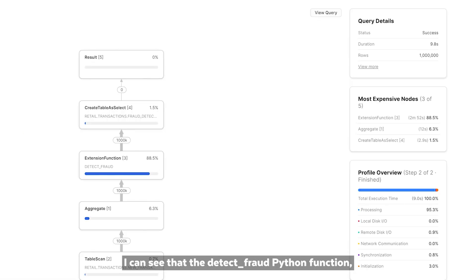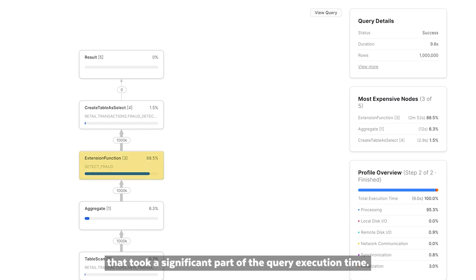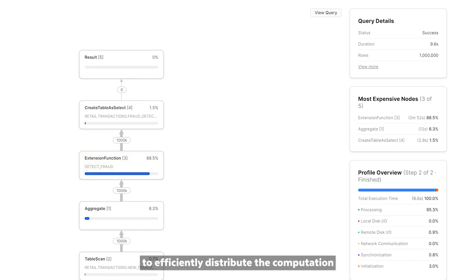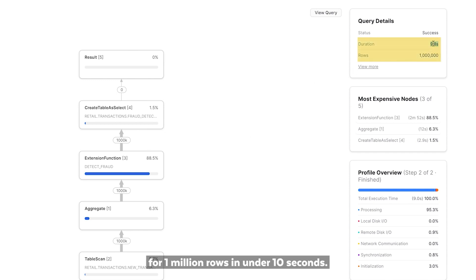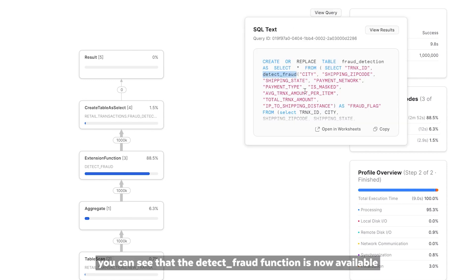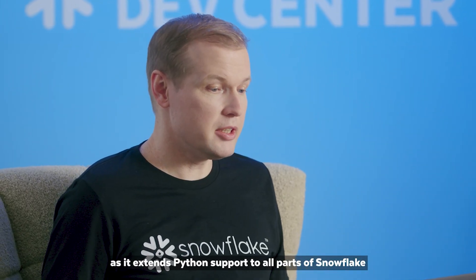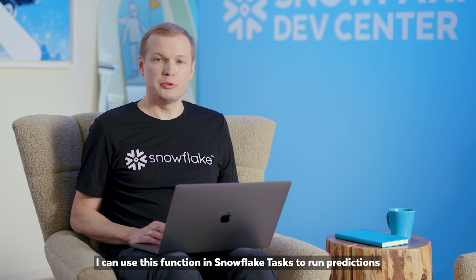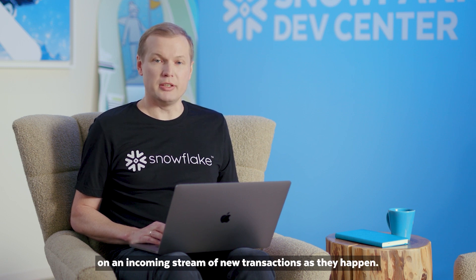When I go to the query details in Snowflake, I can see that the detectFraud Python function was a computationally expensive operation that took a significant part of the query execution time. Yet Snowflake's Elastic Performance Engine was able to efficiently distribute the computation of this function to run model inference for one million rows in under 10 seconds. Looking at the SQL query, you can see that the detectFraud function is now available as a SQL function. This is a very powerful property of Python UDFs, as it extends Python support to all parts of Snowflake that work with SQL. For example, I can use this function in a Snowflake Task to run predictions on an incoming stream of new transactions as they happen.